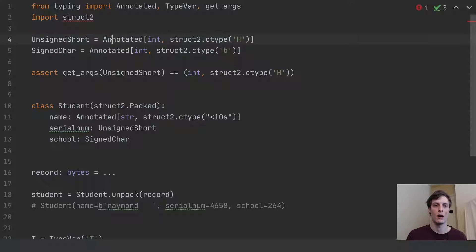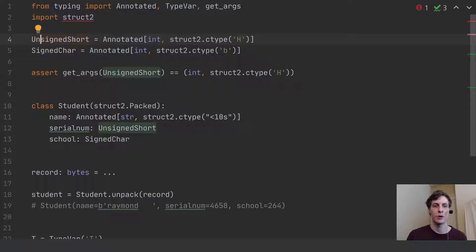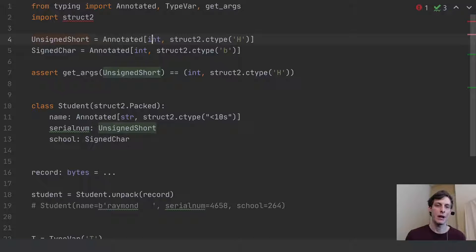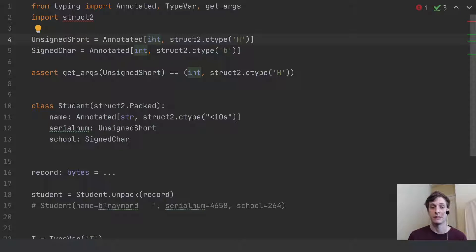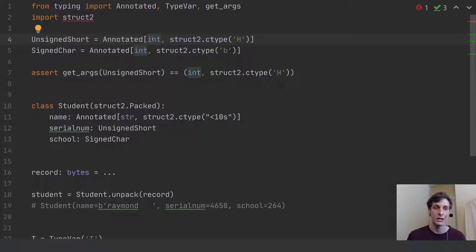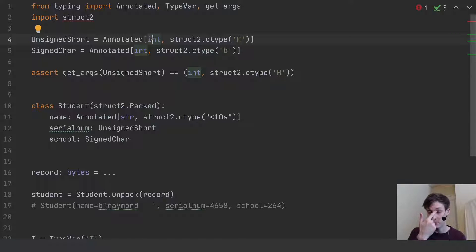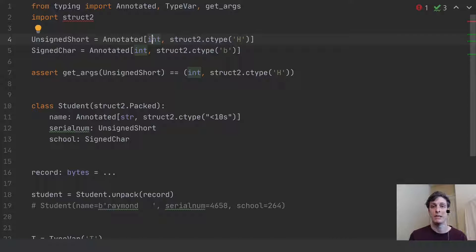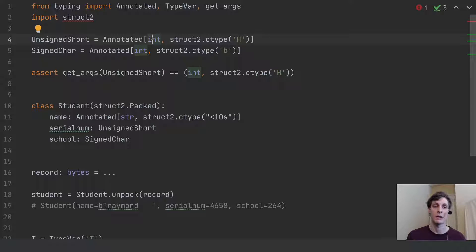So I can define annotated types like unsigned short and unsigned char. So in Python, the type checker should just treat both of those as ints. Because in Python, there's no distinction between unsigned short, short, signed char. Those things are just handled by the Python language. But in C, and if you're going to be writing things to disk, then those actually matter.